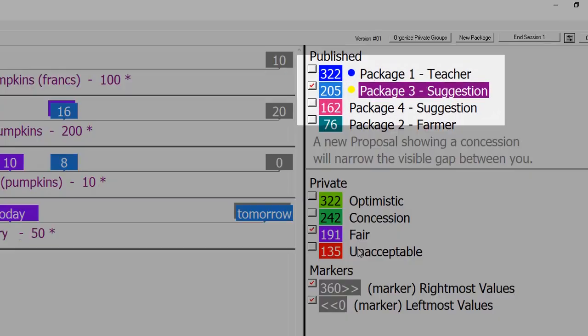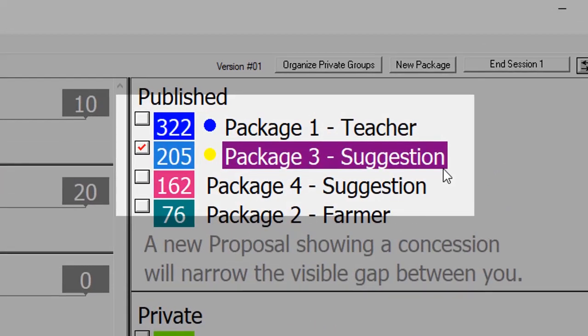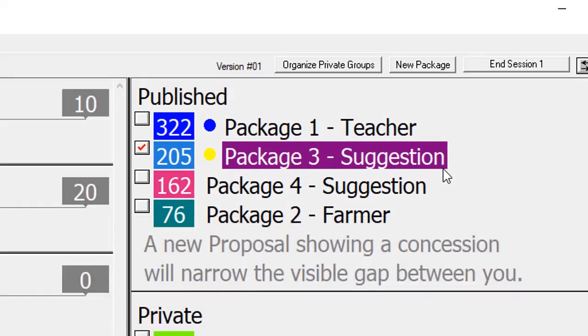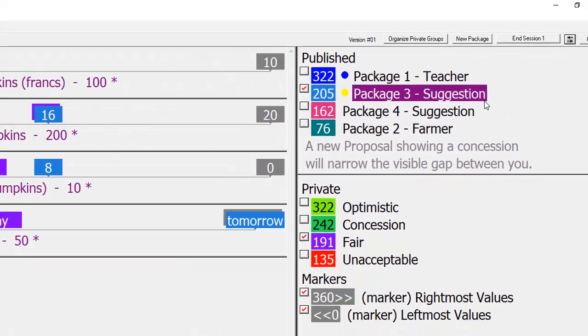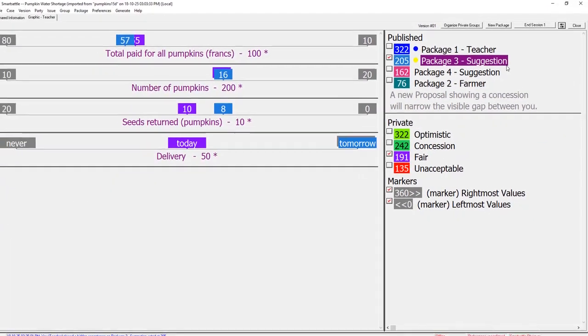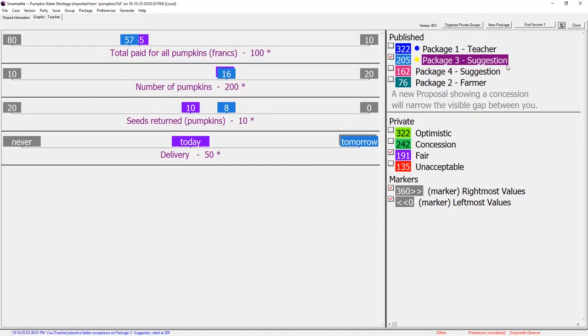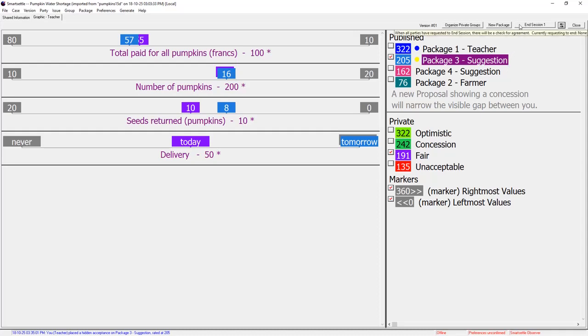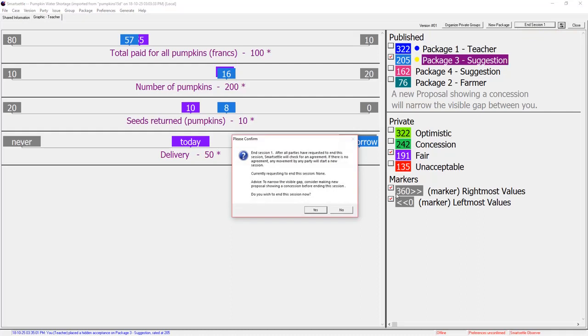A yellow dot appears. This is a secret acceptance marker. Farmer does not know that teacher has accepted this package and teacher doesn't know which packages Farmer has accepted. If they both accept the same package, an agreement will be declared when the parties end the session.